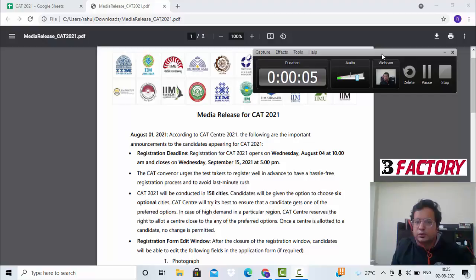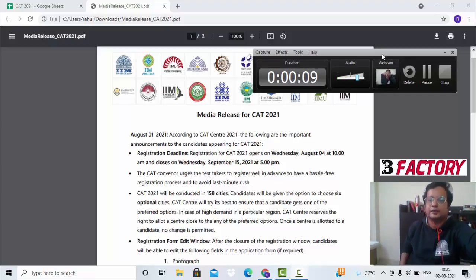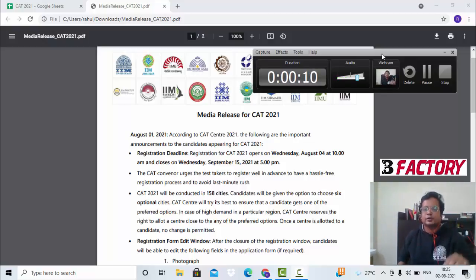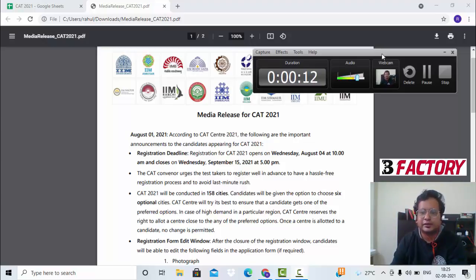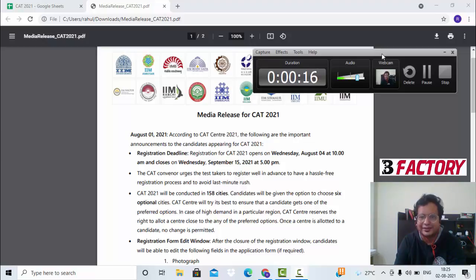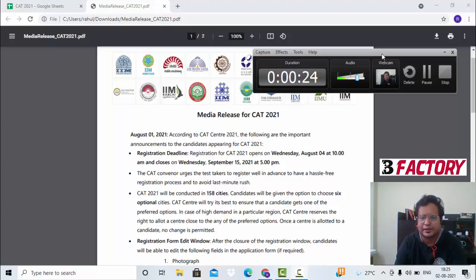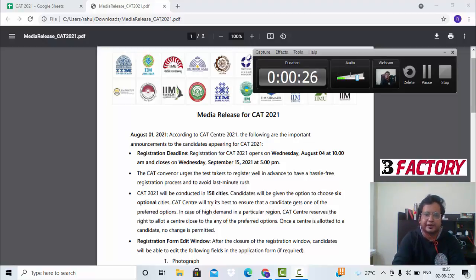Hello to all CAT 2021 aspirants. CAT notification has been released. It's time to gear up for your final phase of CAT prep. Let's get started with going through the media release and the key points to keep in mind.